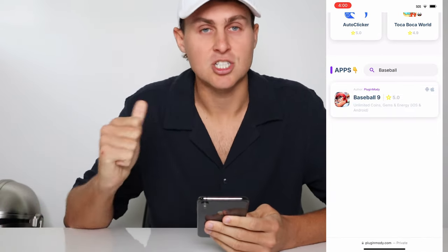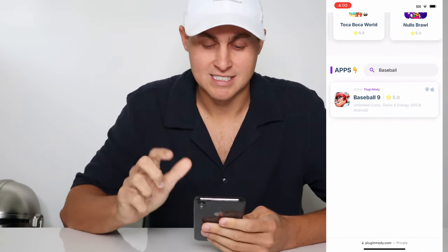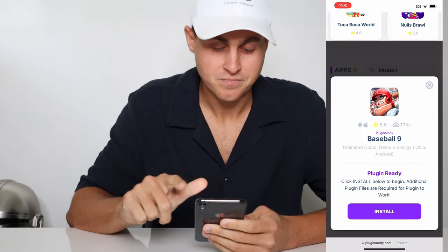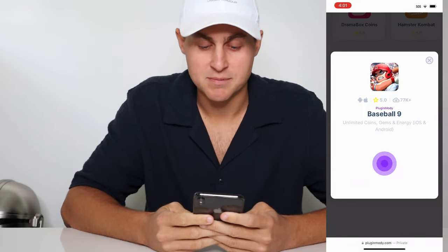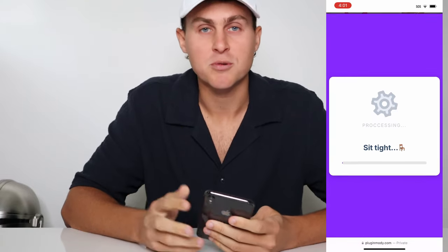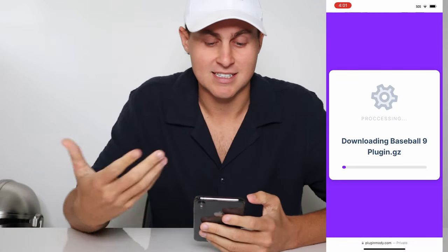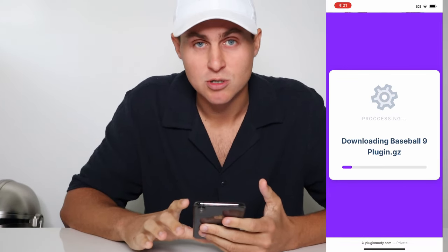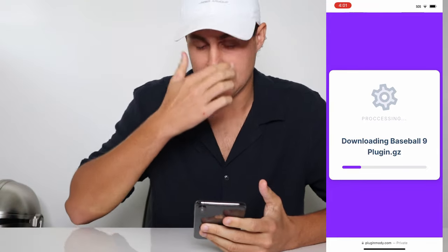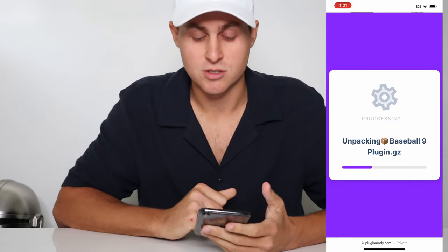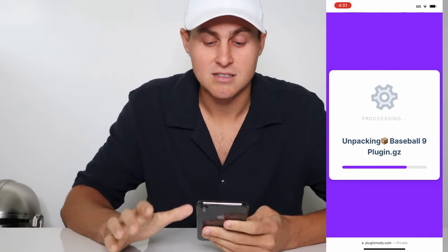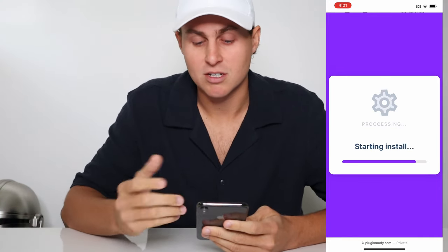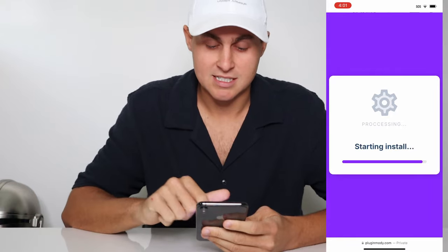Come to the search bar on Plugin Modi and type in baseball — b-a-s-e-b-a-l-l — and you'll see 'Baseball 9 unlimited coins gems energy iOS and Android.' That's exactly it, so tap on that one and then press Install. What that's going to do is install the Baseball 9 mod plugin to your device. You need to make sure you have the game installed, make sure you complete the tutorial and play it, then wait for this to install.